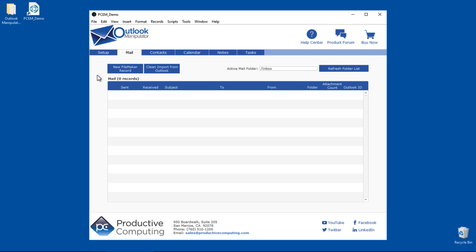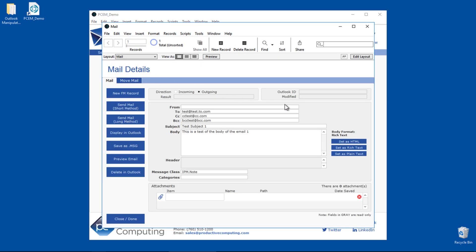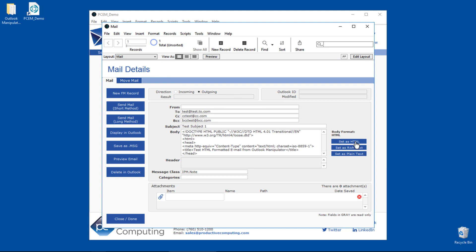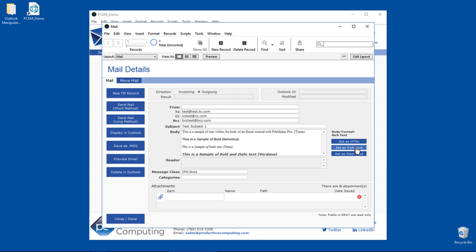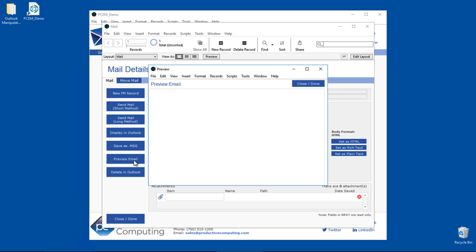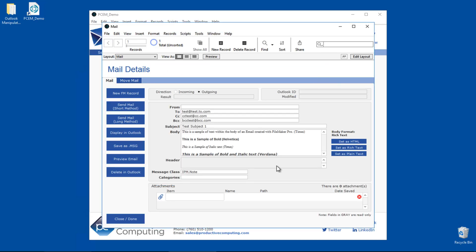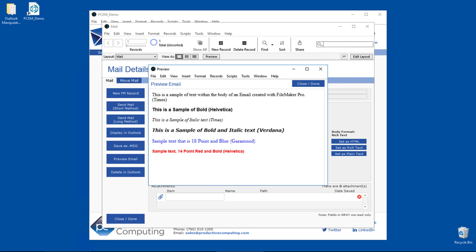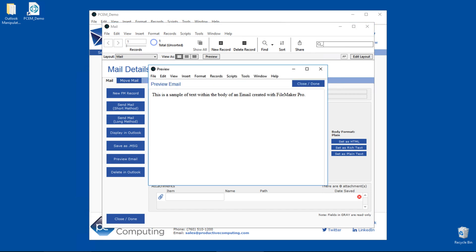When most people think of Microsoft Outlook, they think of email. So let's get started there first. A great feature of the Outlook Manipulator plugin is the ability to format emails in HTML, rich text, and plain text. This gives great flexibility for the look and feel of any email. The demo file provides functionality to preview each format directly in the solution, which can be especially important when trying to achieve a polished look in an important email.